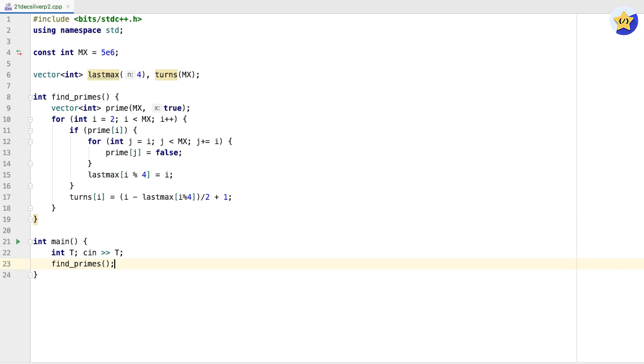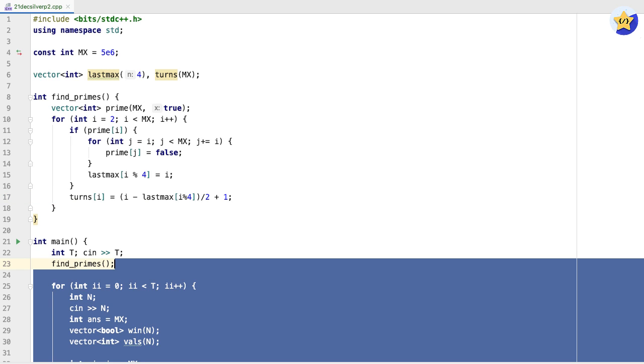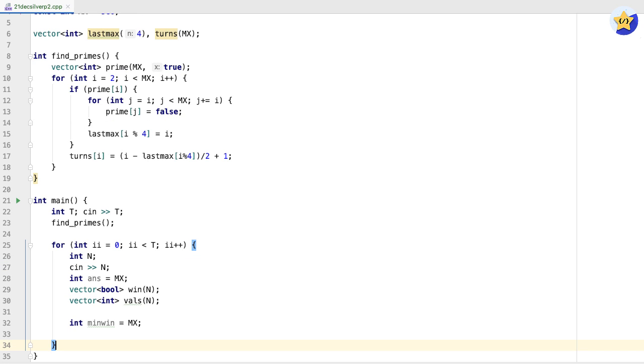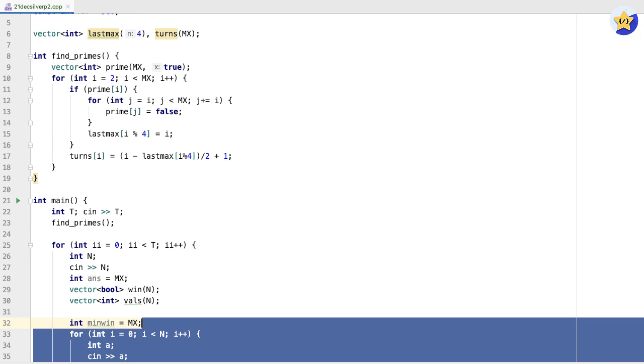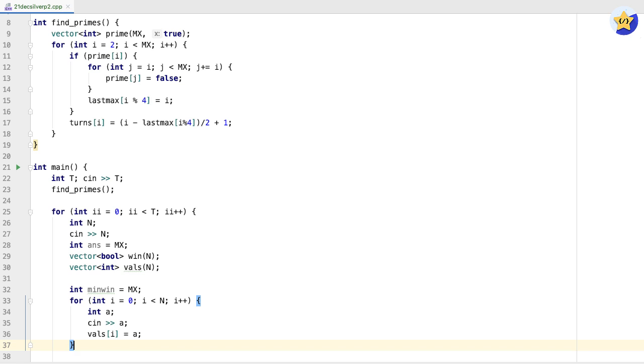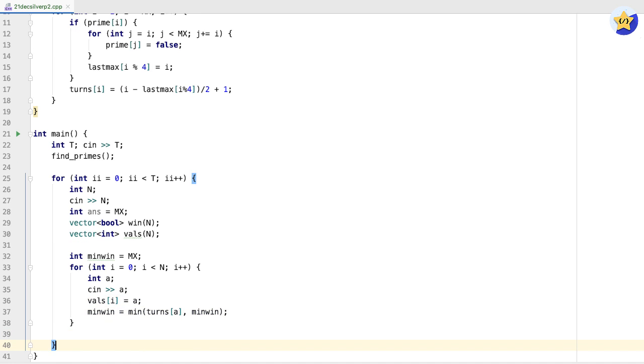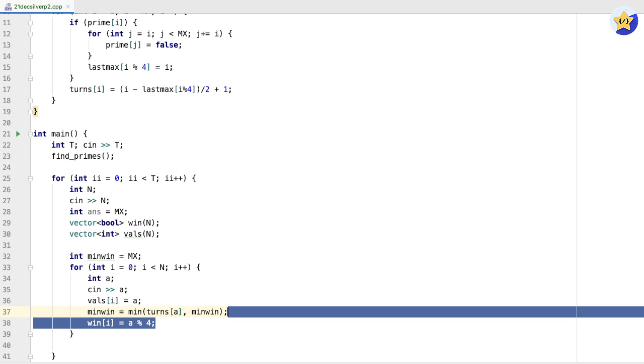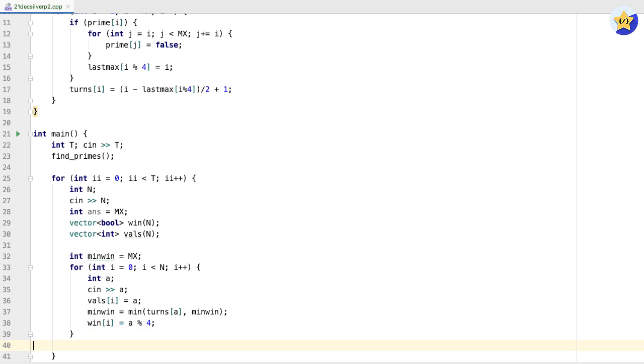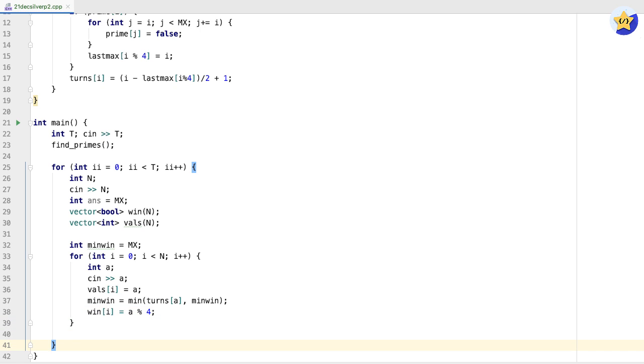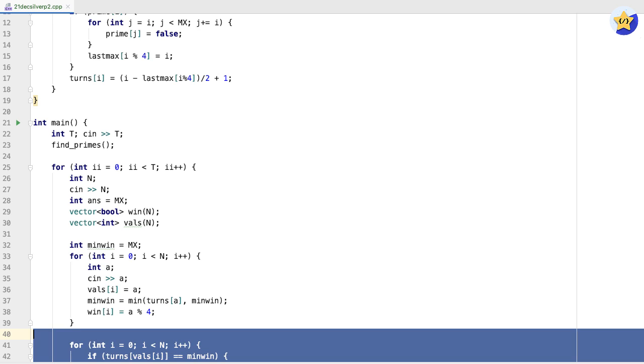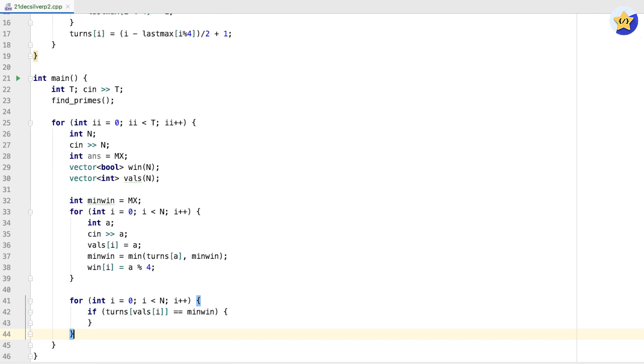After the prime finding function, we're going to loop through all of the input. We can loop through the number of rooms, and then for each test case, we're going to keep track of the minimum number of moves it takes to win by keeping track of this variable called min_win. It's just going to be the minimum of turns and itself. We're also going to keep track of who wins by seeing if a mod 4 is equal to zero.